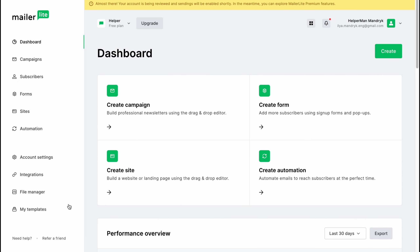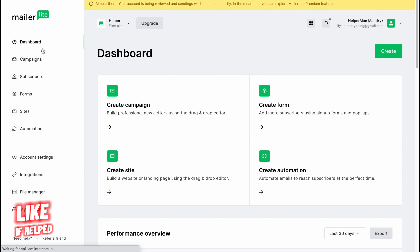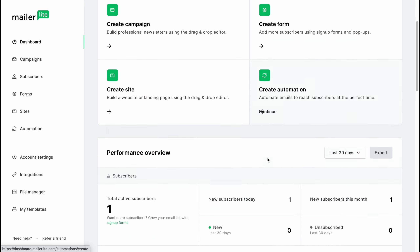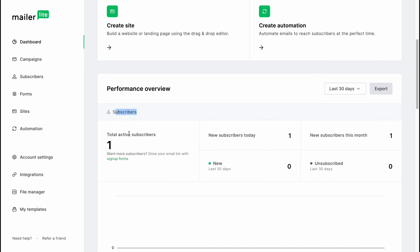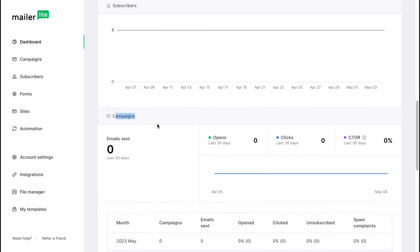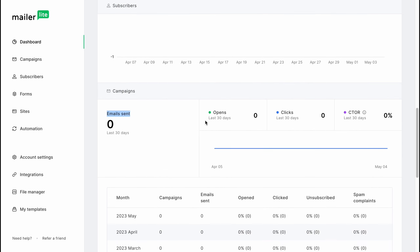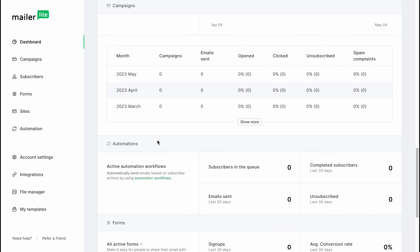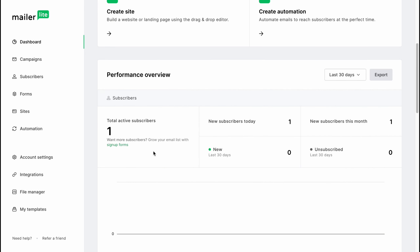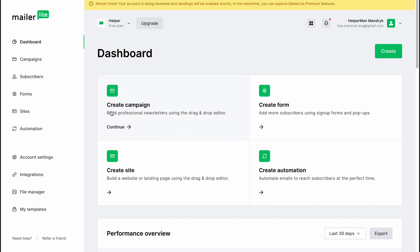From this page we can easily manage everything. On the left side there is a menu with Dashboard, Campaigns, Subscribers, Forms, Sites, Automation, and also account settings, integrations, file manager, and templates. From the dashboard we can create campaigns, forms, a site, and automations. We can also find information about our subscribers like total active subscribers, and information about our campaigns — how many emails were sent, how many were opened, and monthly stats.